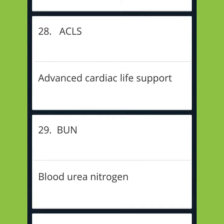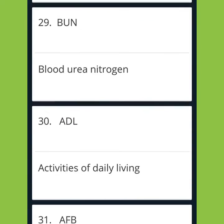ACLS: Advanced Cardiac Life Support. BUN: Blood Urea Nitrogen.